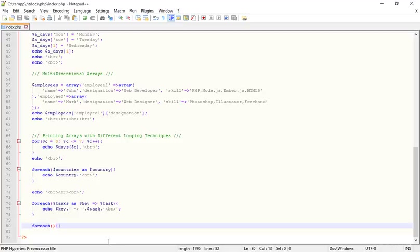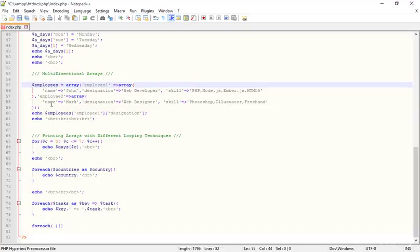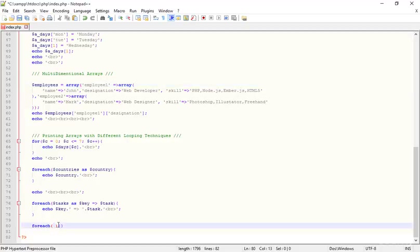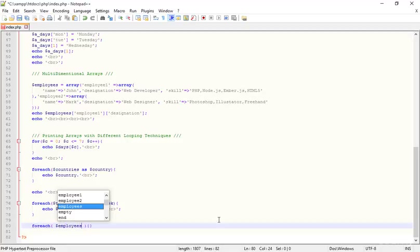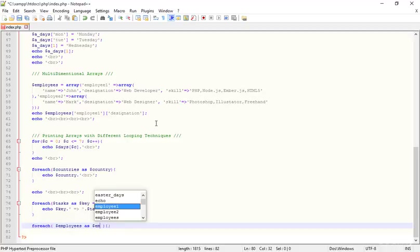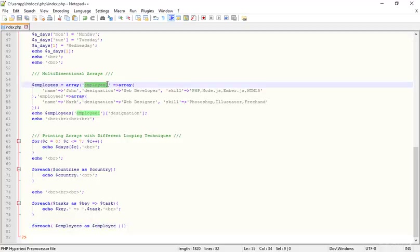Inside the parentheses I'm getting the employee. One thing to clarify: in a multidimensional array, we nest one array inside another. This is the main array, and these are nested arrays inside it. So I have to do the same thing here — first getting the employees.